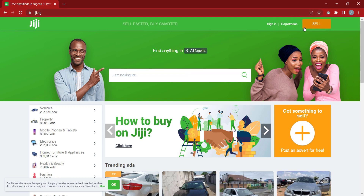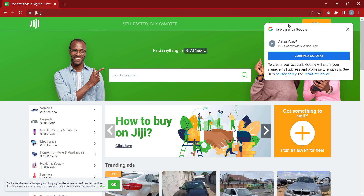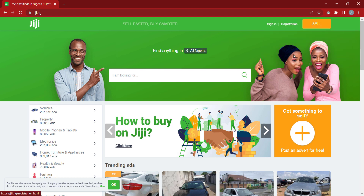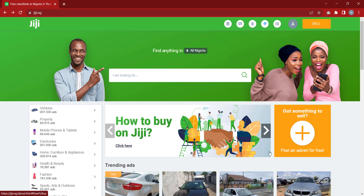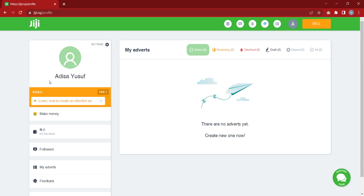Once we are here, at the right corner we are going to click on registration. If you have a Google account signed in, it will tell you to continue with your Google account. It's that simple — once you have a Google account it is very straightforward. It has now created my account.